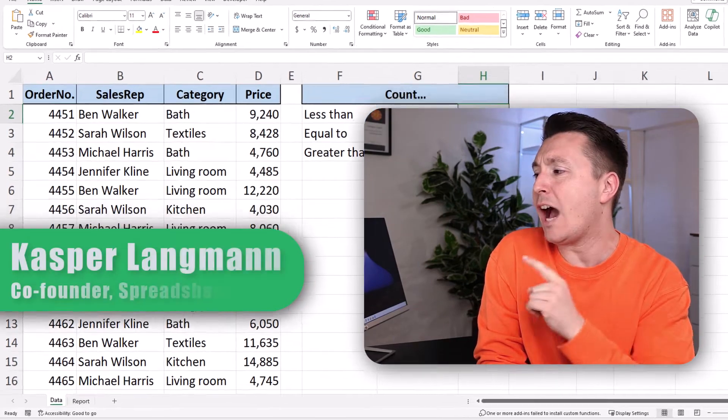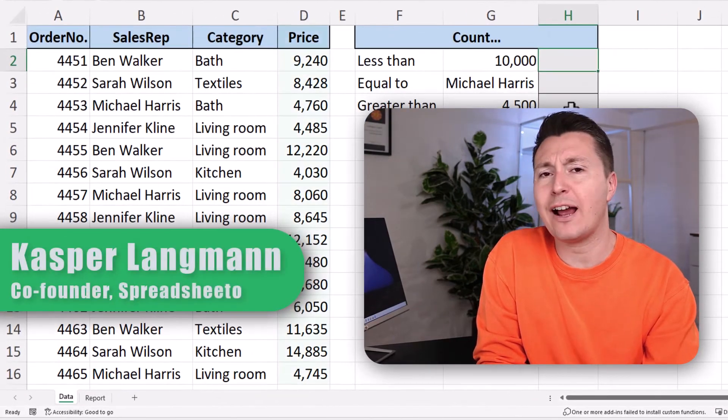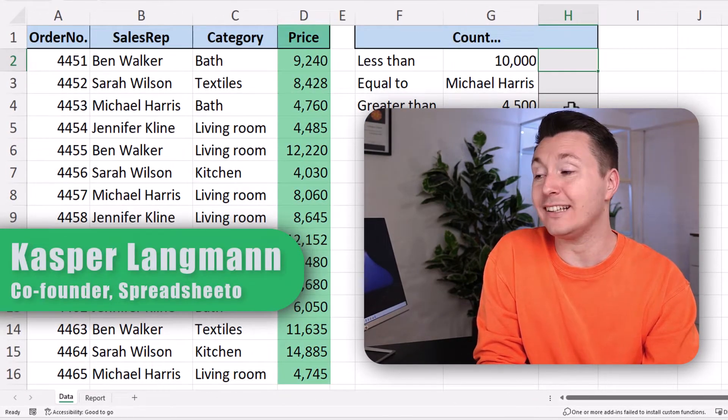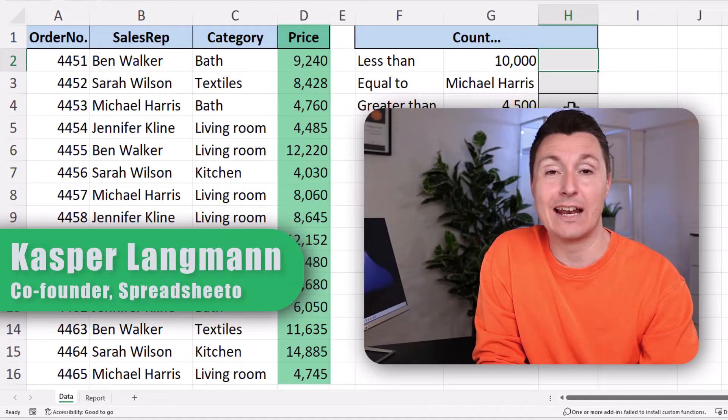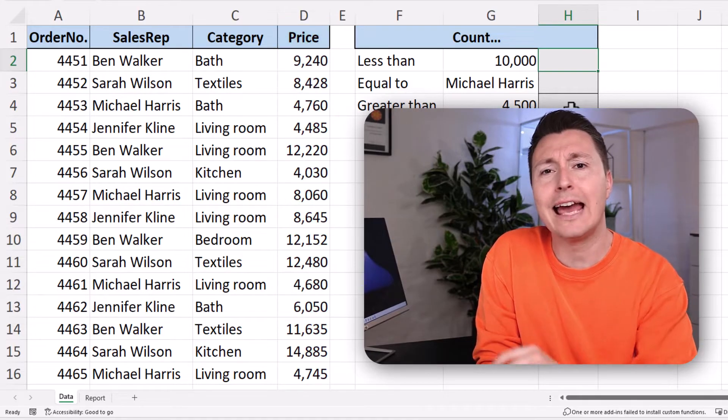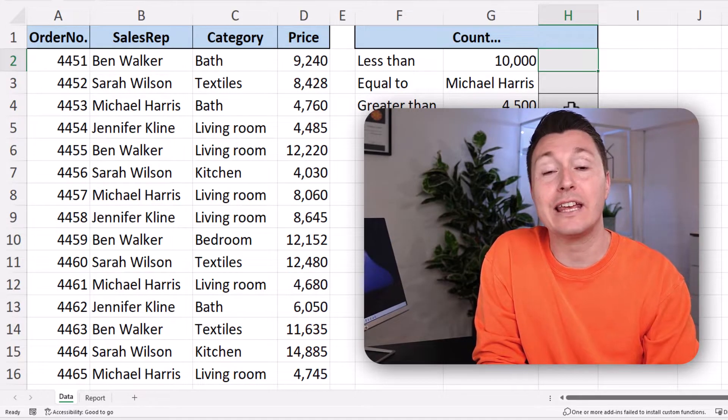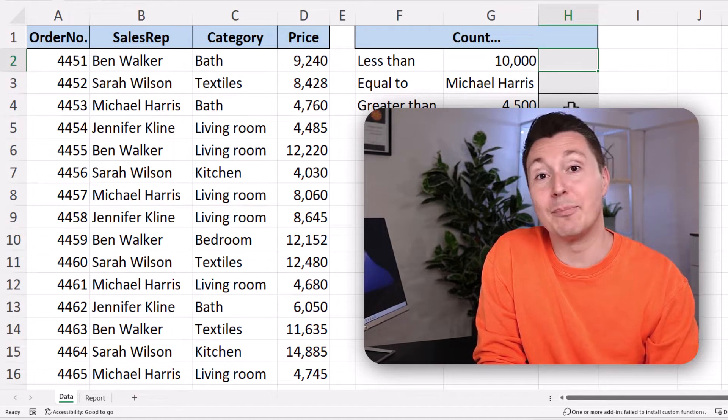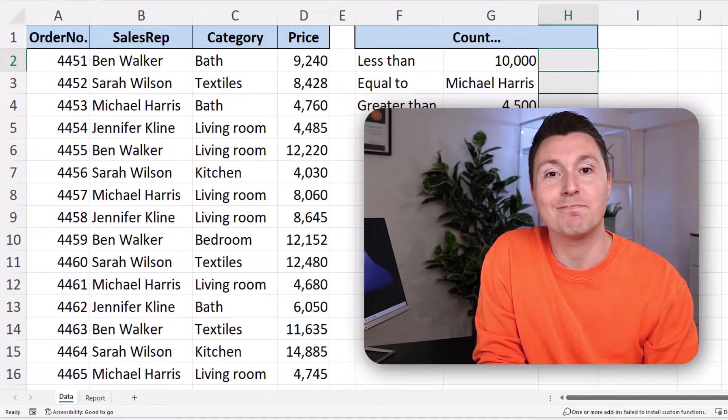I want to find out how many of the prices in column D are less than 10,000. And I'm going to be doing that with the COUNTIF function. Let me show you how.